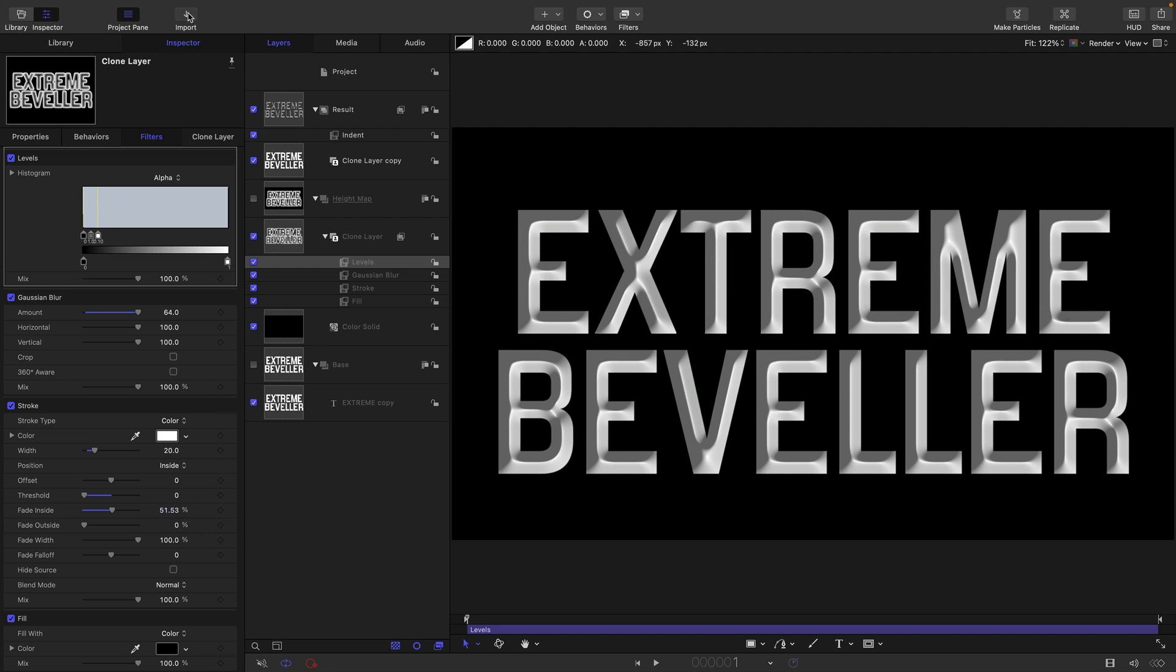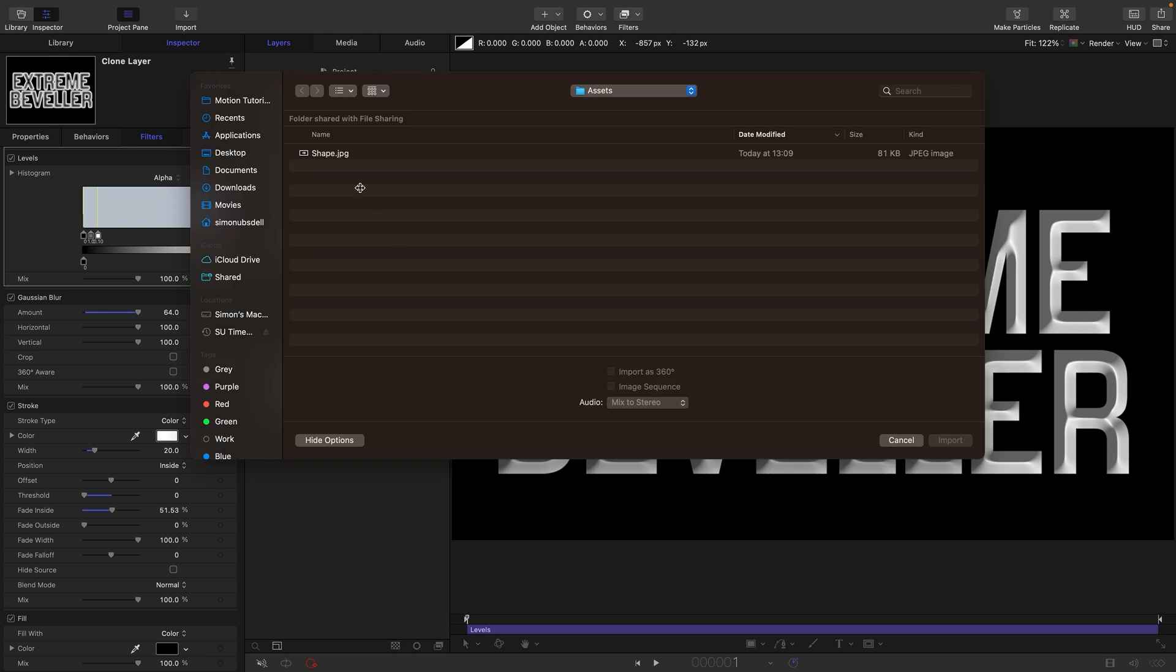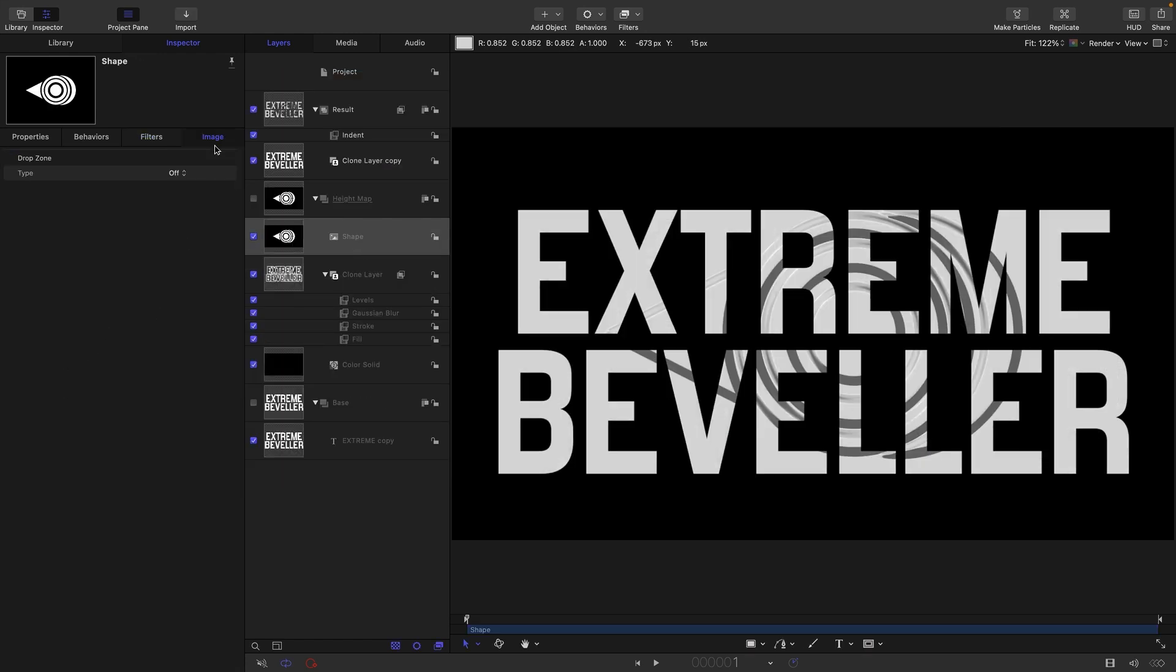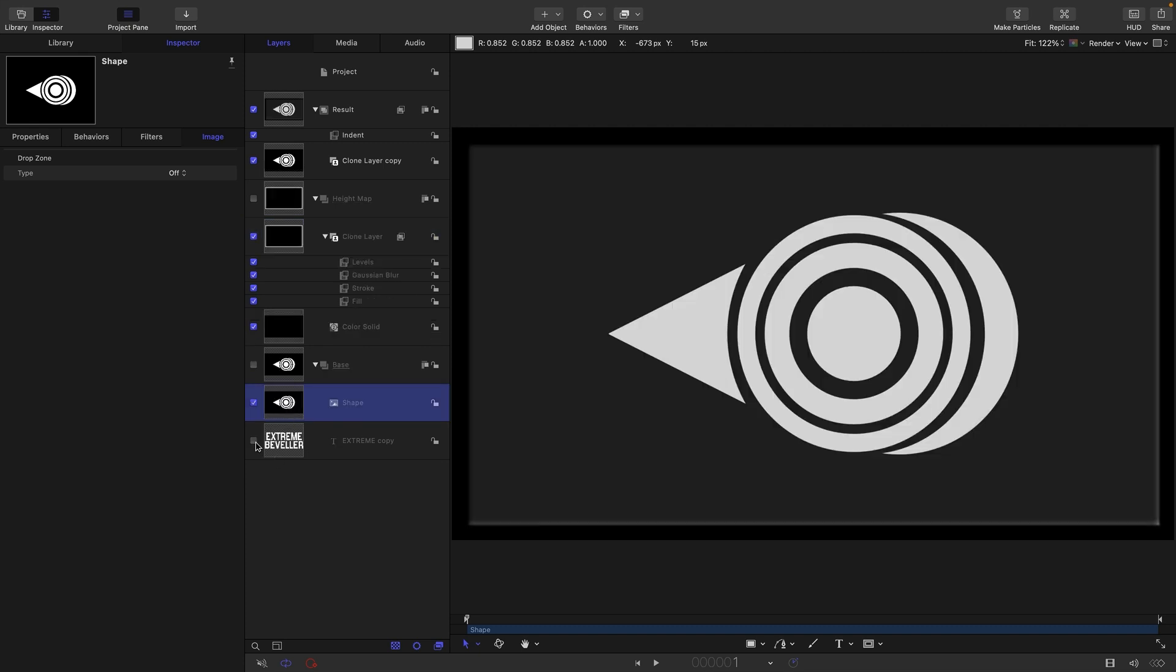I'm going to come to my Assets folder, import the thing called Shape, and I would actually want to drop it down into the Base folder there and turn off my text. Now the thing about this is it's an image that doesn't have an alpha channel, and we need to give it transparency for this to work.